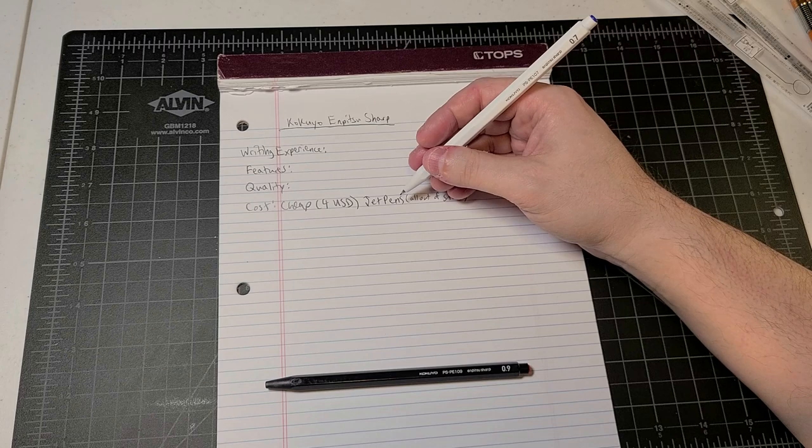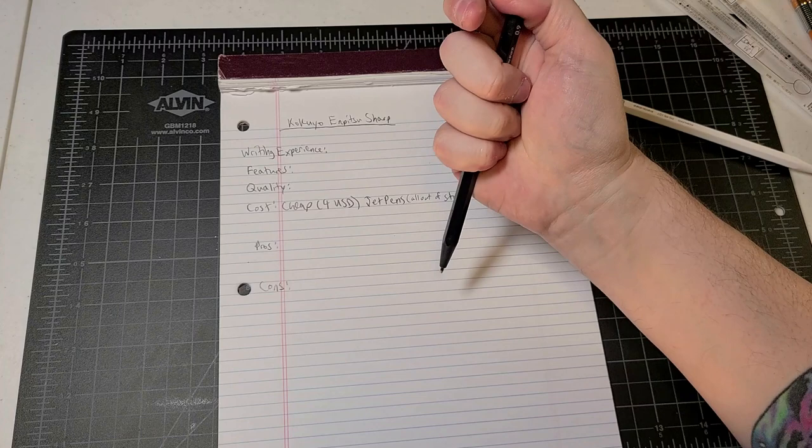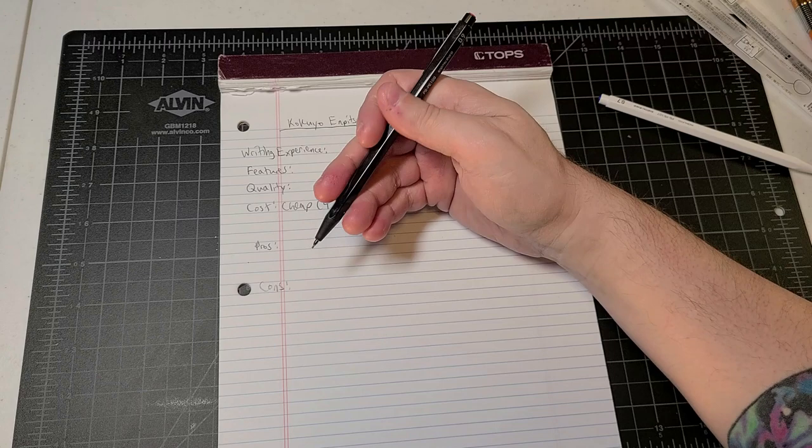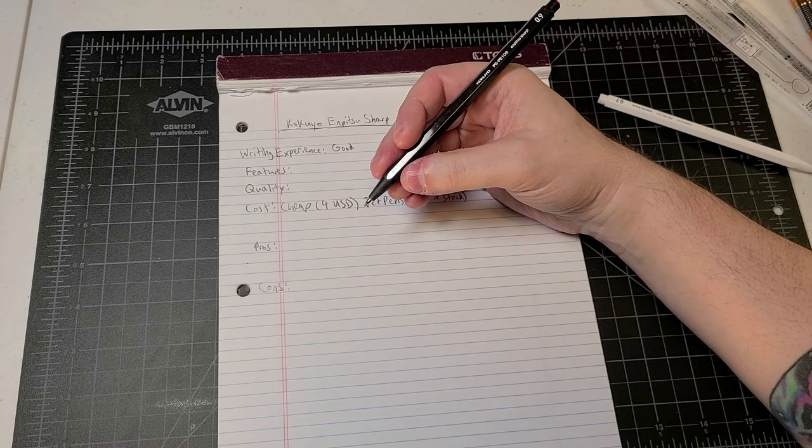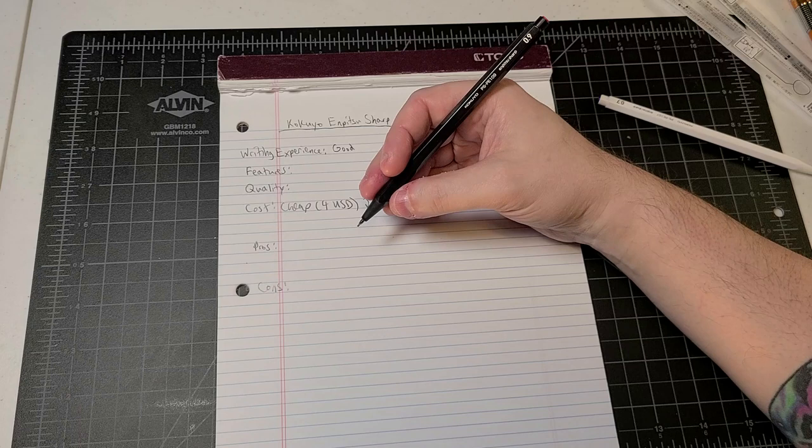And then of course we'll run down our pros and cons here. All right. So there's the 0.7. Let's bust out the 0.9. Oh, that's a chunky conical sleeve there. A retractable 0.9 millimeter sleeve is not something that you would generally see.